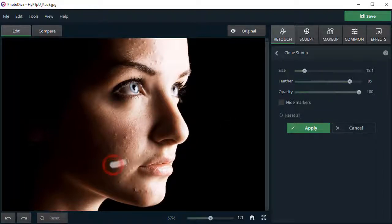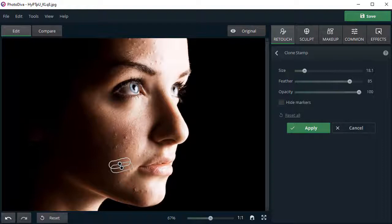Next, choose the donor area. The clone stamp will sample pixels from it and paste them over the imperfections.